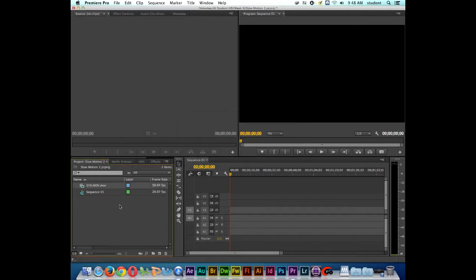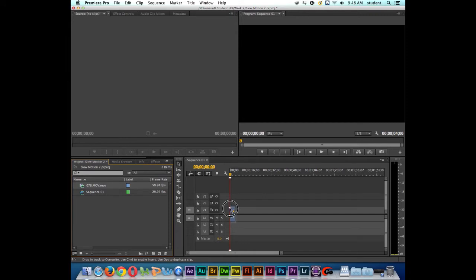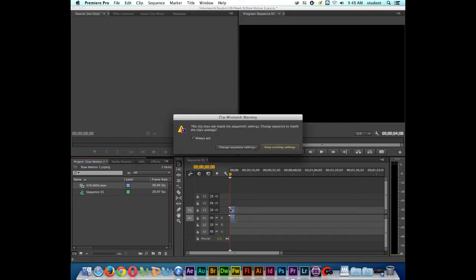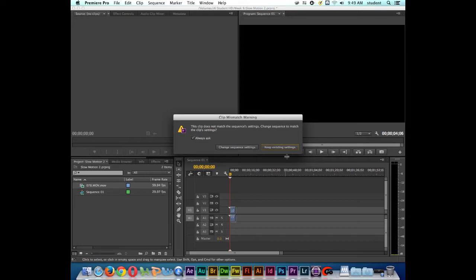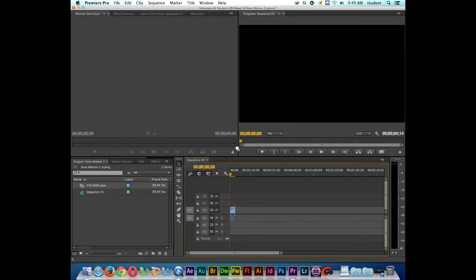Now there's a couple ways that we could do this. If we take the clip and we drag and drop it on the timeline, if it doesn't match, Premiere should ask us if we want to create or adjust our sequence settings to the clip. I'm going to let go of the clip and look here. Clip mismatch warning. This clip does not match the sequence settings. Change the sequence to match the clip settings or keep existing settings. I actually want to change the sequence settings to match the clip. Click OK.